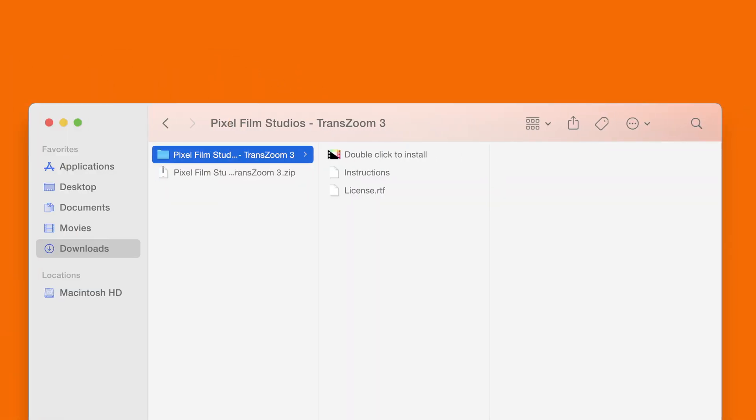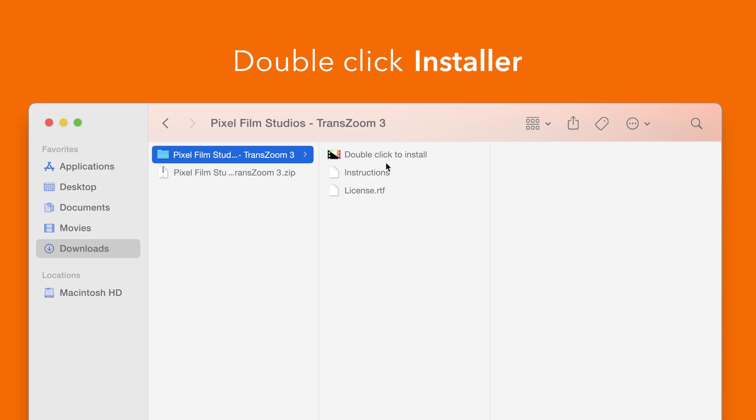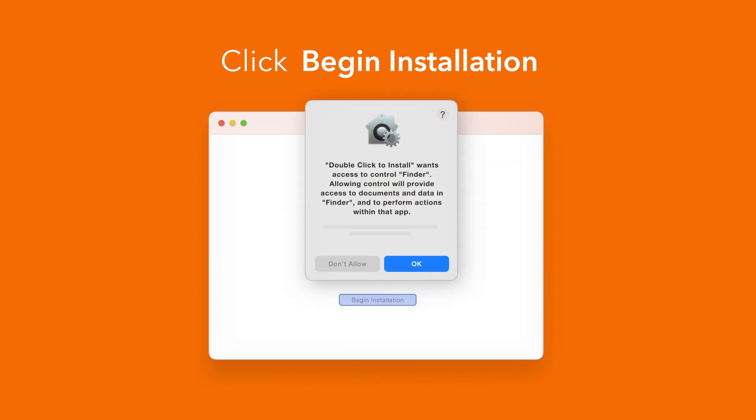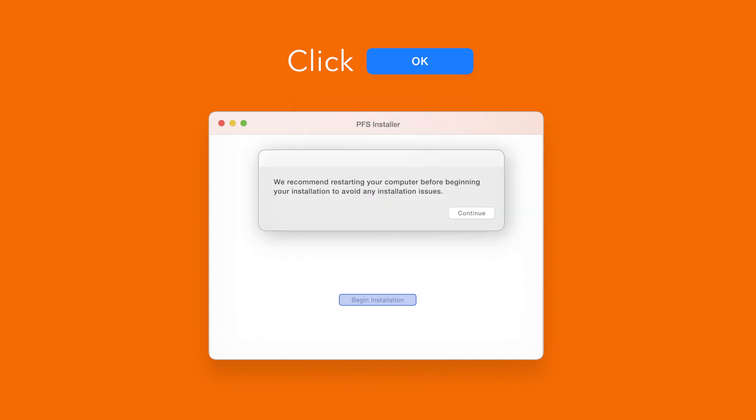Back in the plugin folder double click the installer file. In the installer window click begin installation. If prompted, select OK to allow access to Finder. You'll be reminded to restart your computer. We've already restarted so we can select continue to proceed.